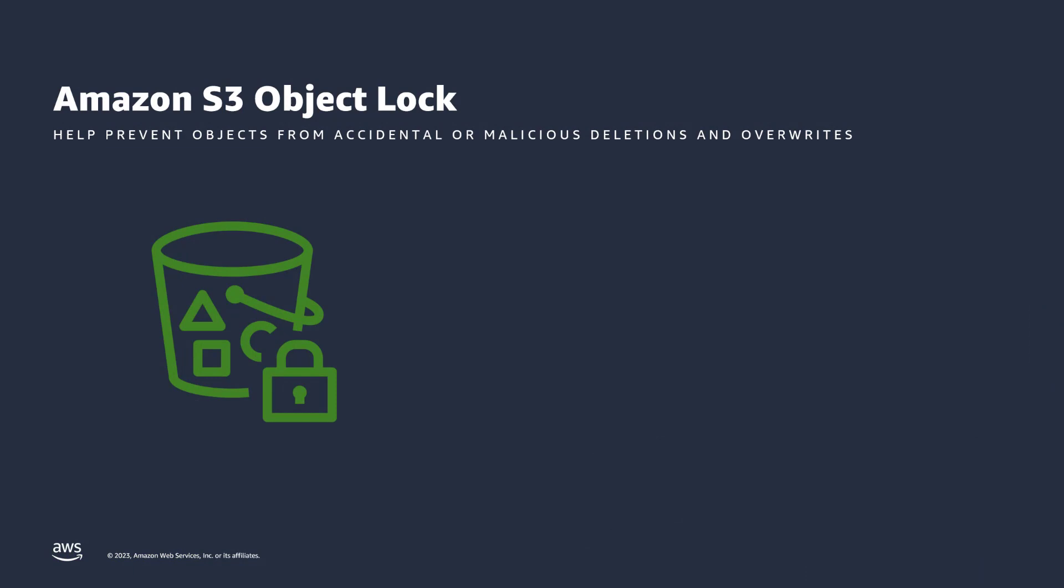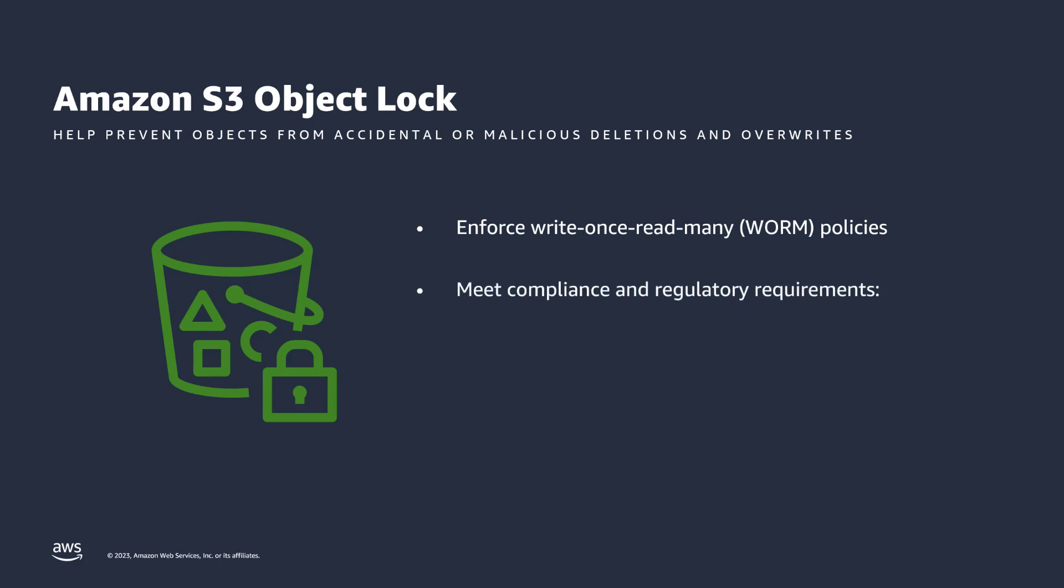Amazon S3 Object Lock can help prevent objects from accidental or malicious deletions and overwrites, allowing you to store data while enforcing write-once, read-many, or WORM policies. You can use Object Lock to help meet compliance and regulatory requirements. Cohasset Associates have assessed S3 Object Lock for environments that are subject to SEC 17A-4, CFTC, and FINRA regulations.